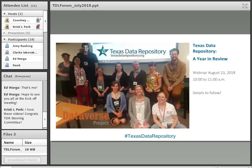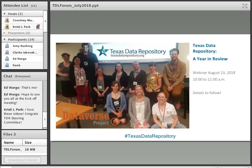We're also doing something really exciting on August 23rd from 10 to 11 a.m.: the TDR Steering Committee is going to do a re-up of the panel they presented at the Texas Conference on Digital Libraries this year. It's essentially the same panel updated based on feedback — a year in review from several of our TDR institutional liaisons. We'll send out more information this week about how to sign up.